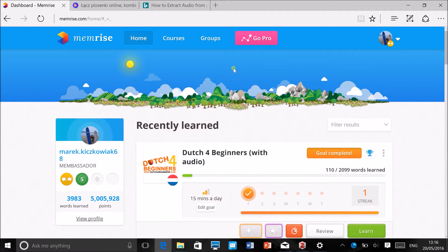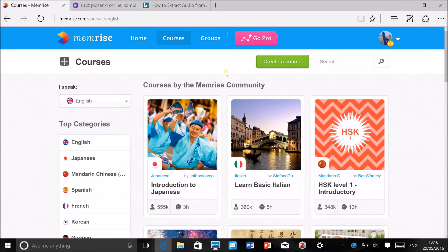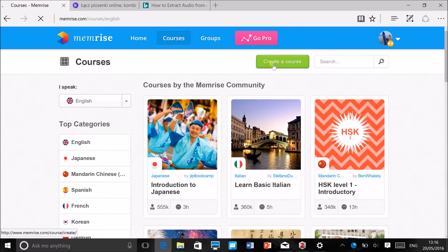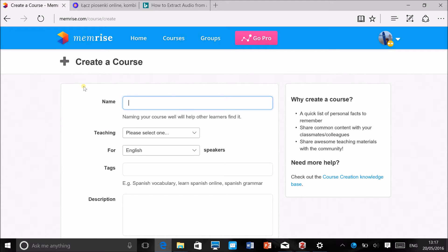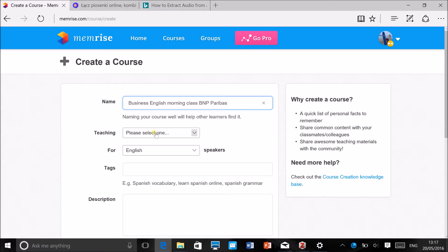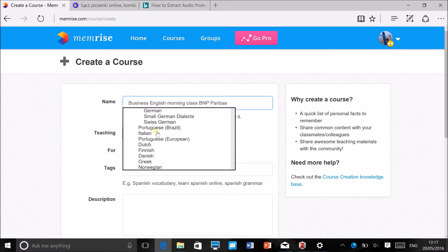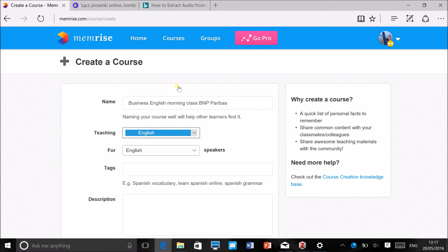You can see all the courses that you've been using here, but to create a course you want to go to Courses here at the top and then you want to create a course here. First you want to choose a name for your course, and you need a name that your students will be easily able to recognize. For example, you can put Business English morning class BNP Paribas if that's a class you've recently been teaching, as I have.